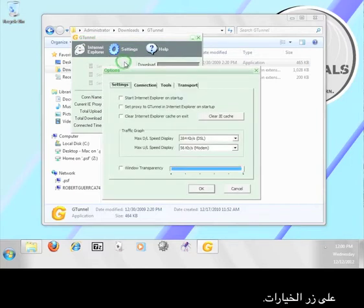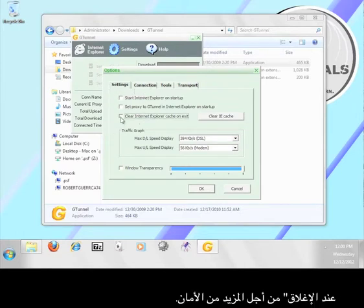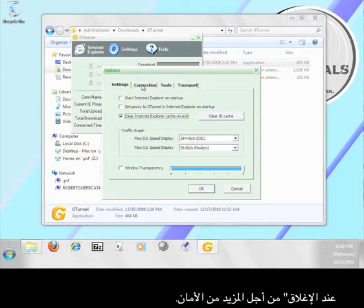Under the settings tab, I'm going to check the box marked clear Internet Explorer cache on exit for added security. Now click the transport tab.